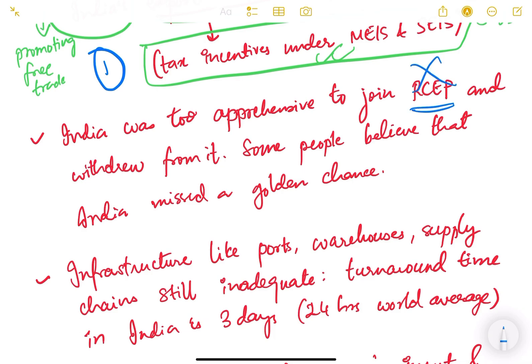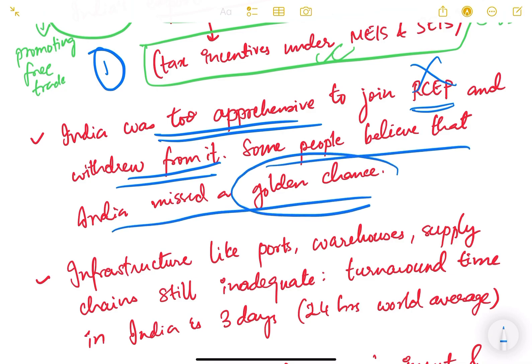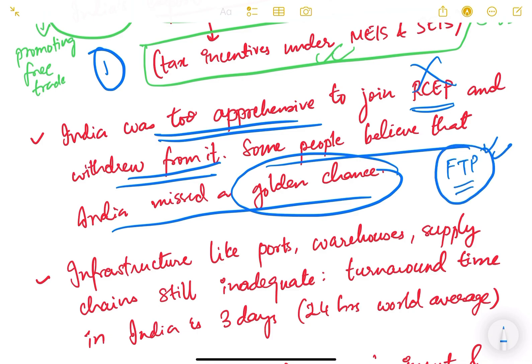Some people believe that India missed a golden chance to be part of such a big trading bloc. India could have developed more and increased its exports, but because our foreign trade policy was not sufficient to guide our country to be part of such big negotiations, we were not flexible enough. That is what people say — we missed a golden chance. So that is the second issue with our existing policy.